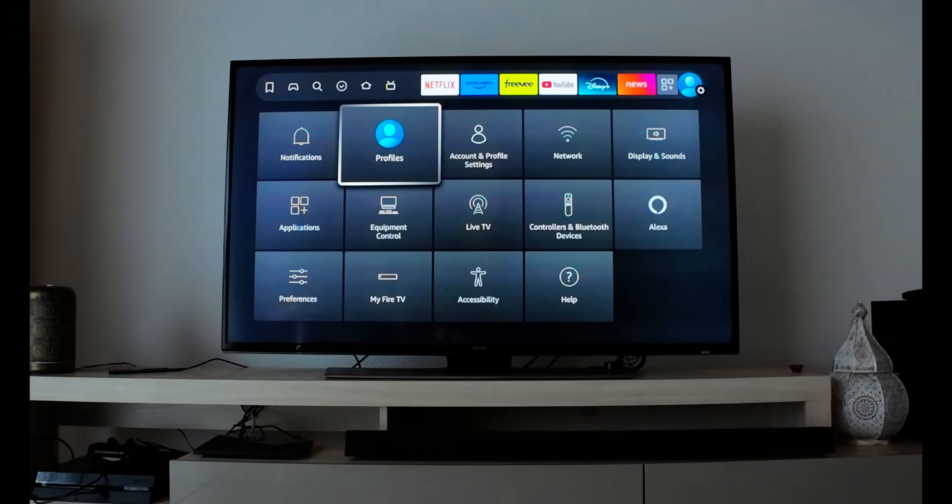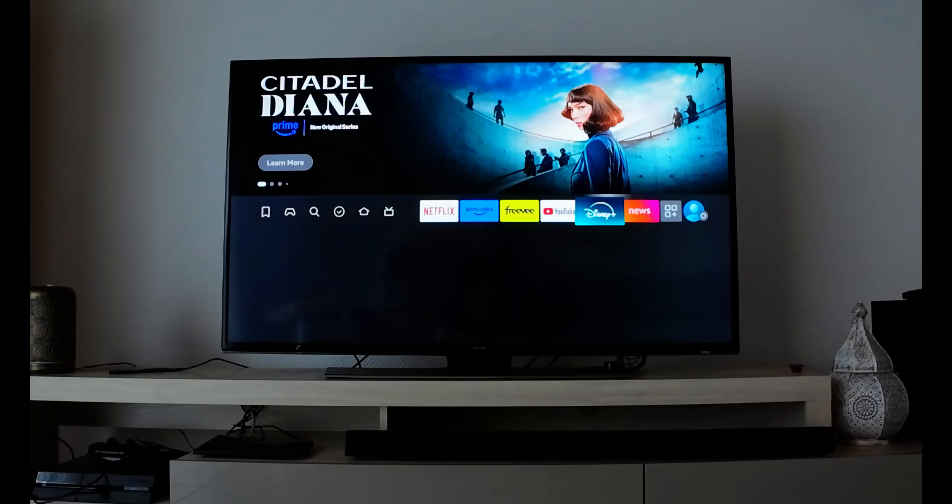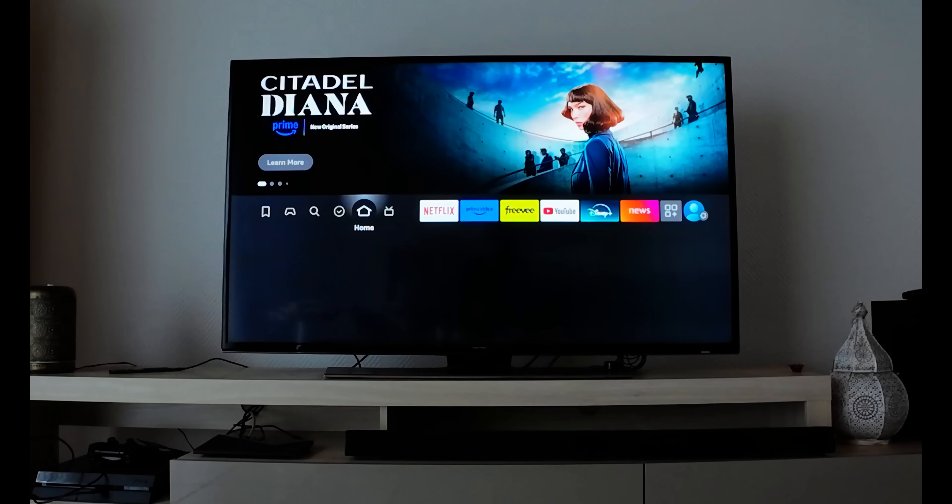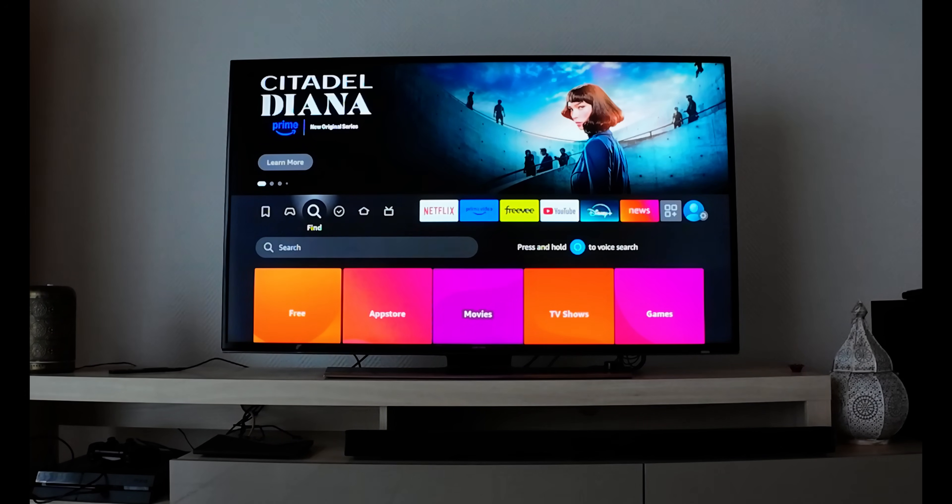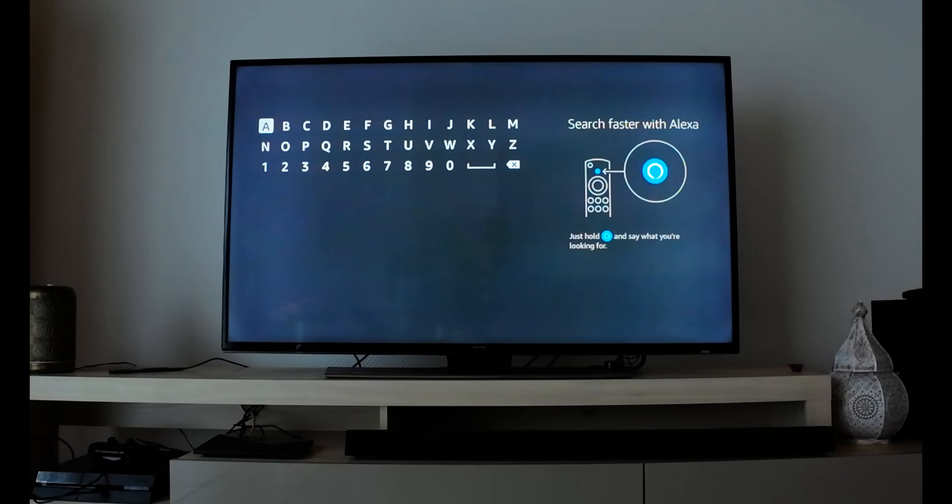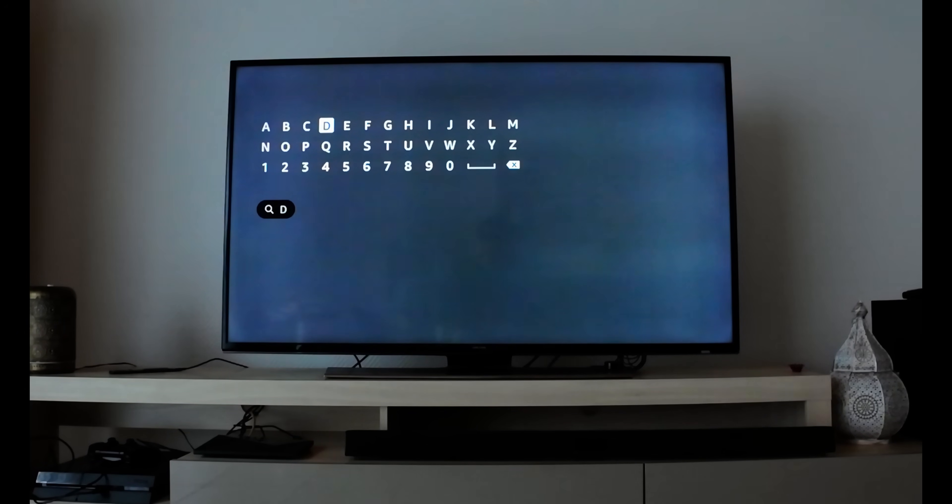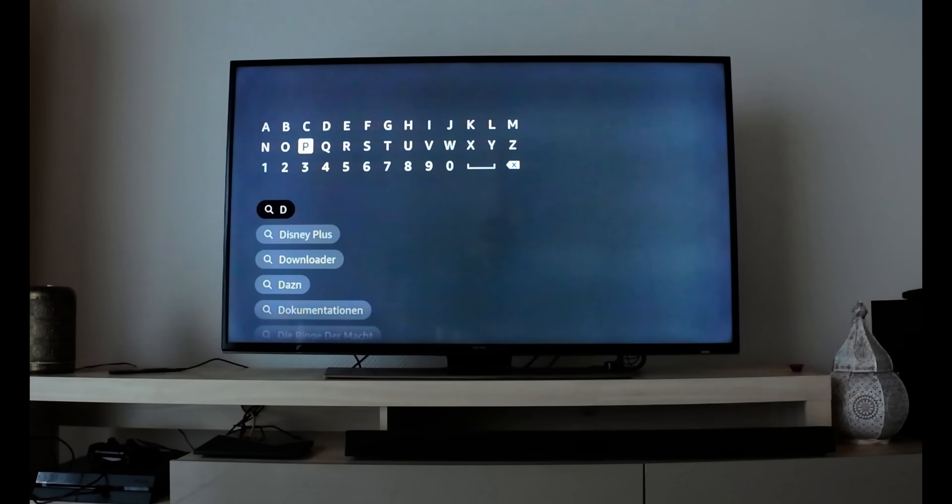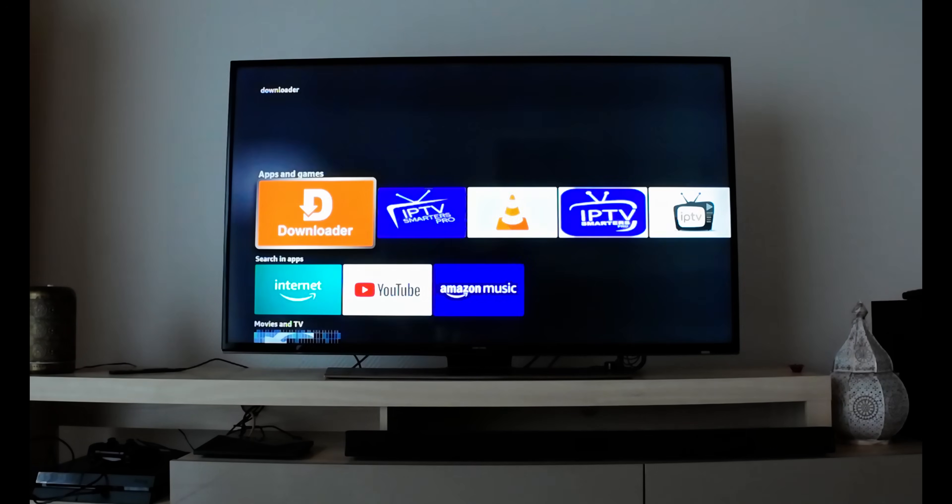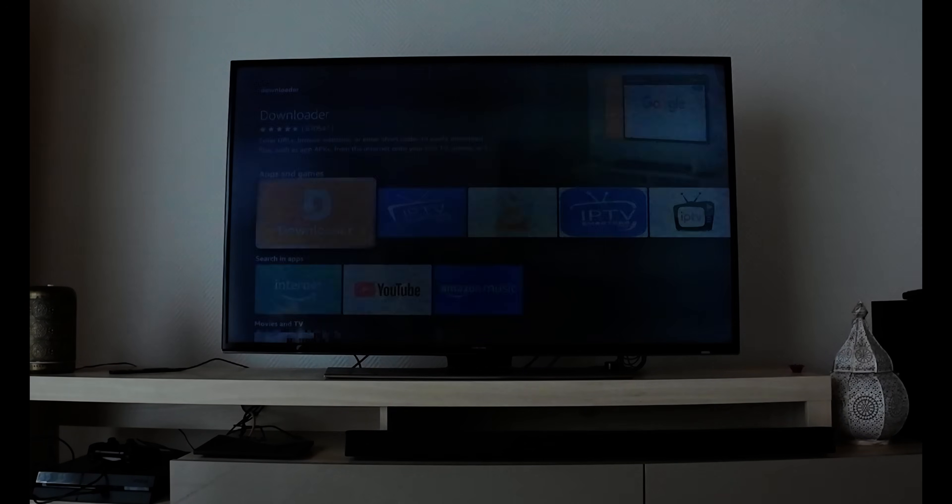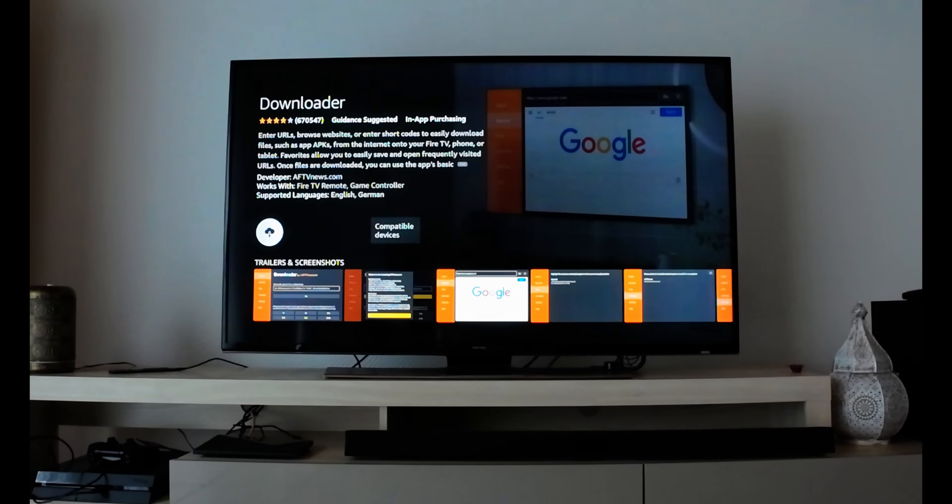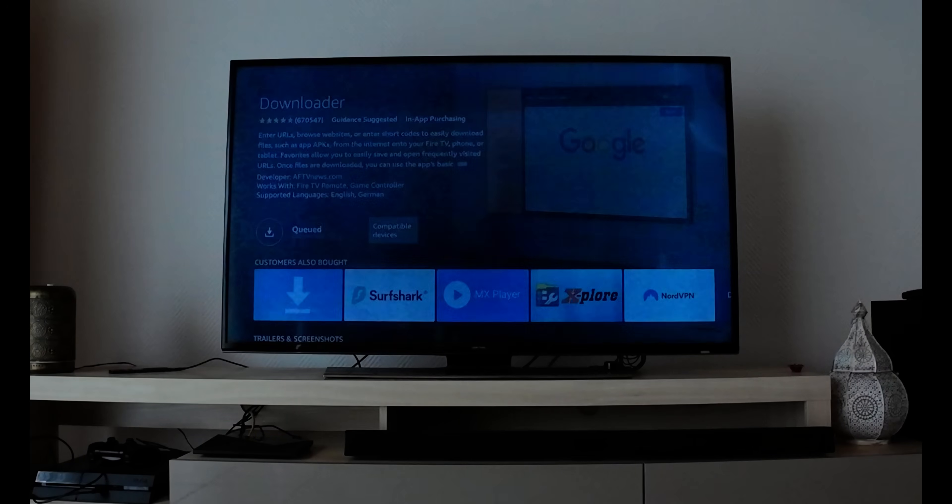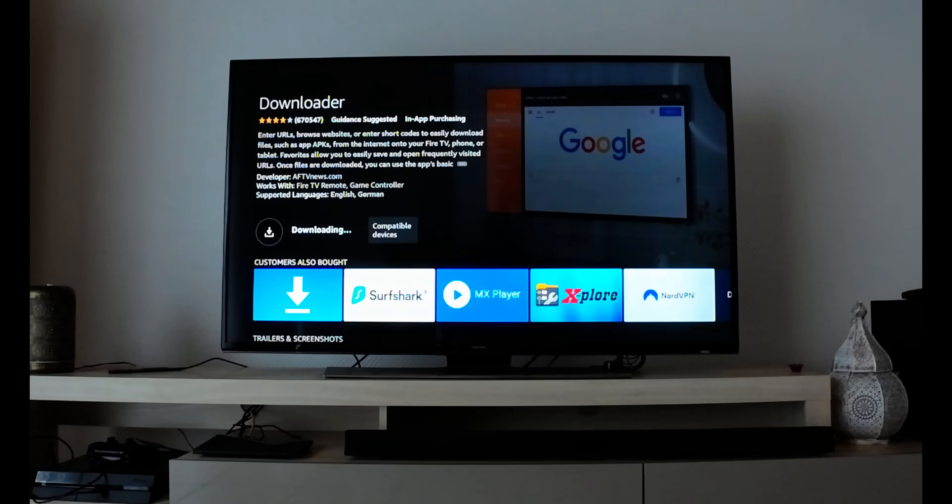Hit back again to the main menu. Go to the Find tab, the search tab. You can talk with your mic or write it down. Type downloader - D-O-W. The first option is the orange colored Downloader app. Download it; it's free of cost.